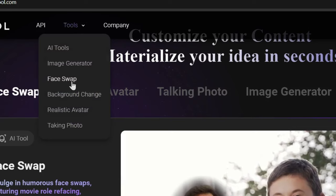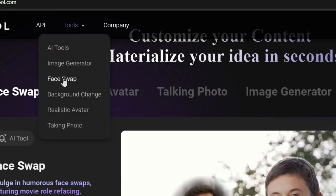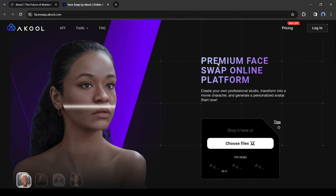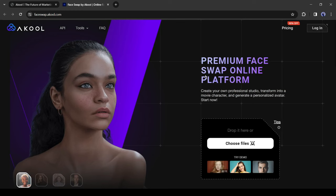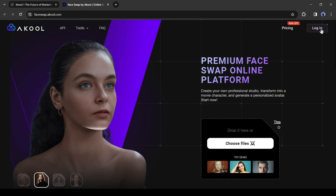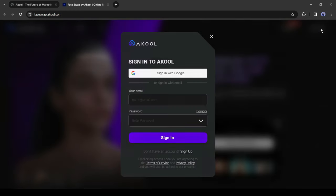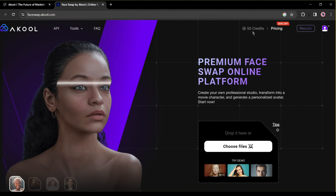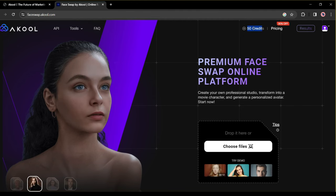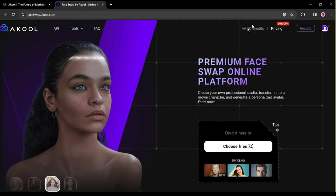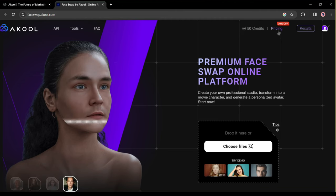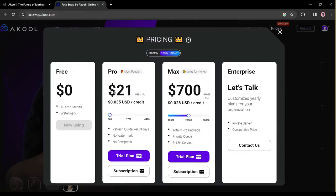Come to the tool tab from here and then select face swap. To use this tool first, you need to create an account. Click on the login button from here. Now create an account with your Google or email account. After creating the account you will get 50 free credits every day. If you want to buy additional credits, then you can buy it from here.